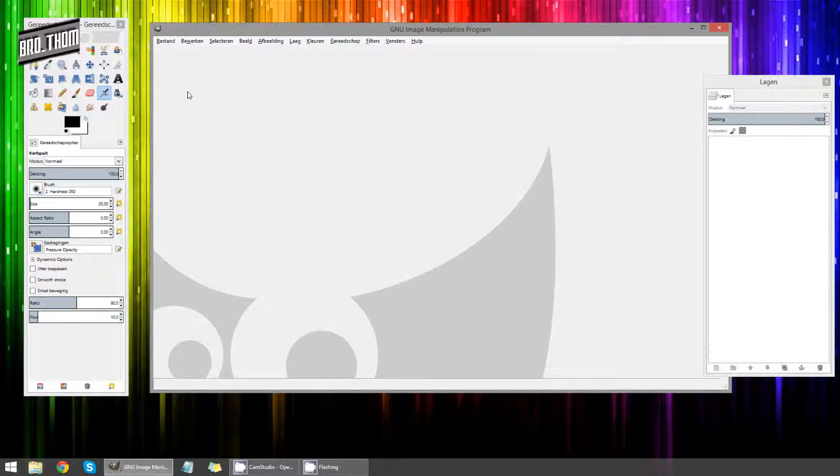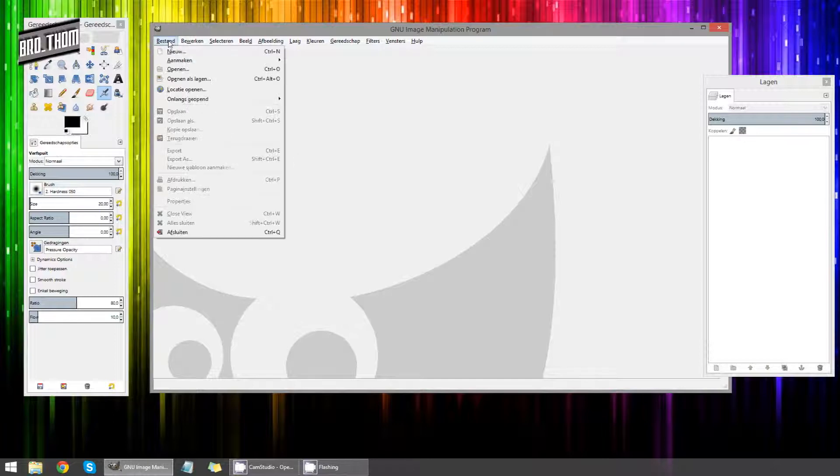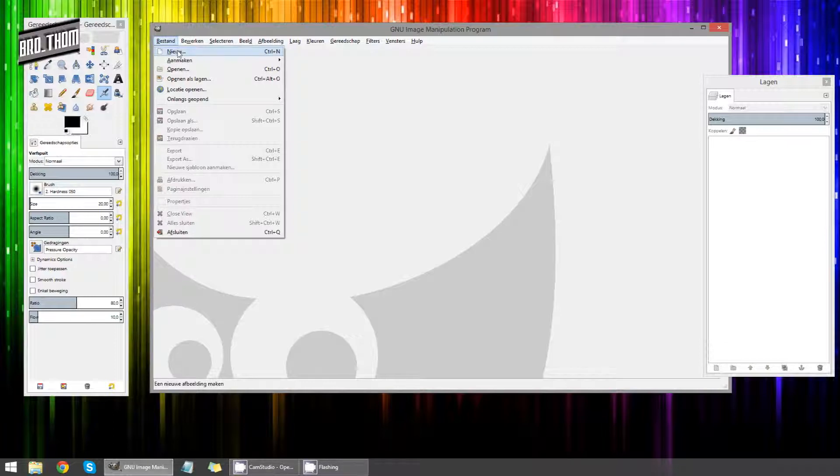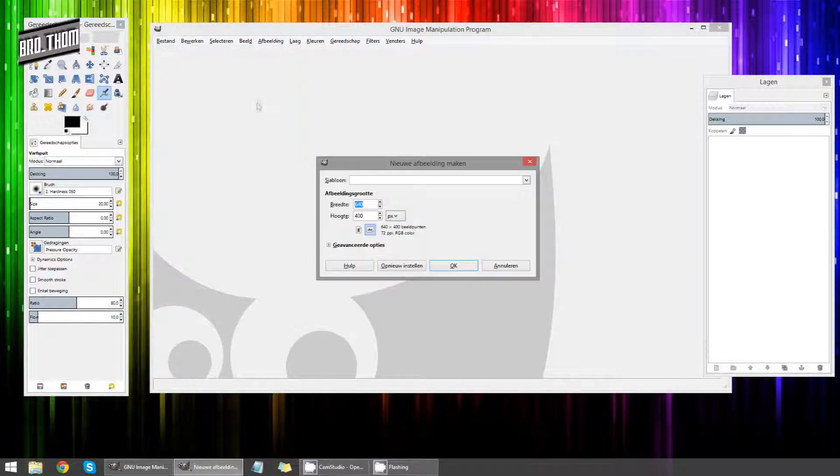Anyway, we're going to learn how to make a thumbnail which is pretty easy actually. All we're going to do is go to file. I'm sorry that this thing is in Dutch but that's what the preference installation thingy is. So file, new.